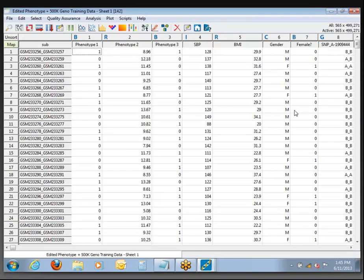At this point, we're going to select a set of SNPs to use for association testing. When we're doing association tests, we're going to use a slightly different set of filtering criteria than when we were setting up data for principal components. The first thing we'll do is set a dependent variable — click with your regular left mouse button directly on the variable name. The column should turn magenta, and that indicates it will be used as the dependent variable. So we're going to test for Phenotype 1.